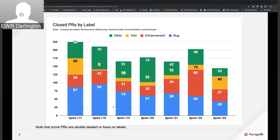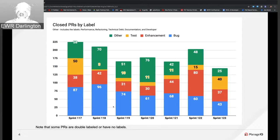We had a pretty even split between enhancements and bugs, and the test had a lot of work this past Sprint. We're going to take a look at this slide going forward because a lot of PRs have multiple labels and the multiple counts, so we may change this slide for the next Sprint.